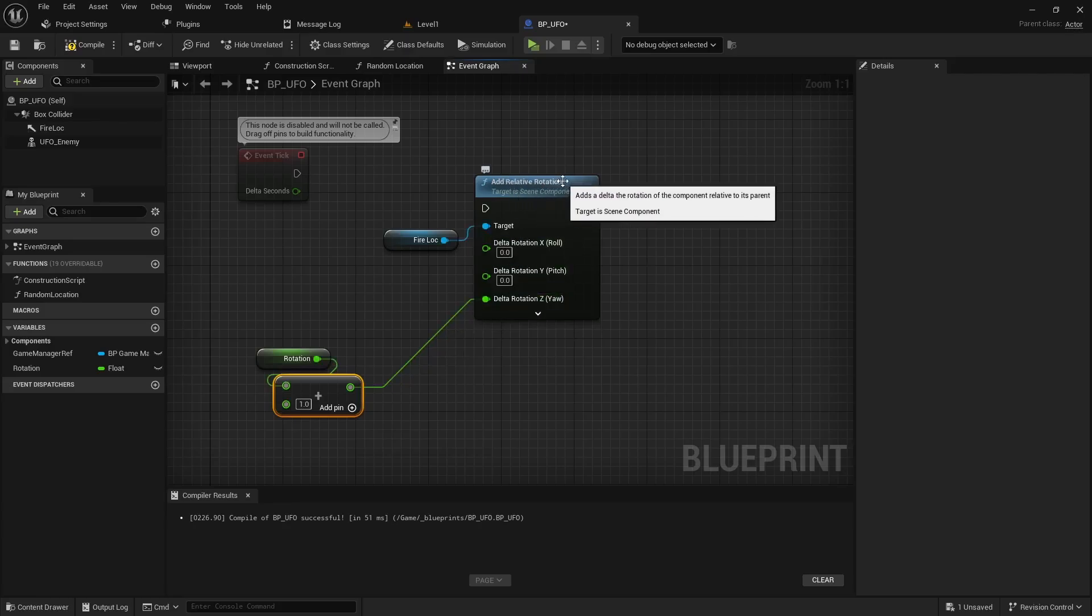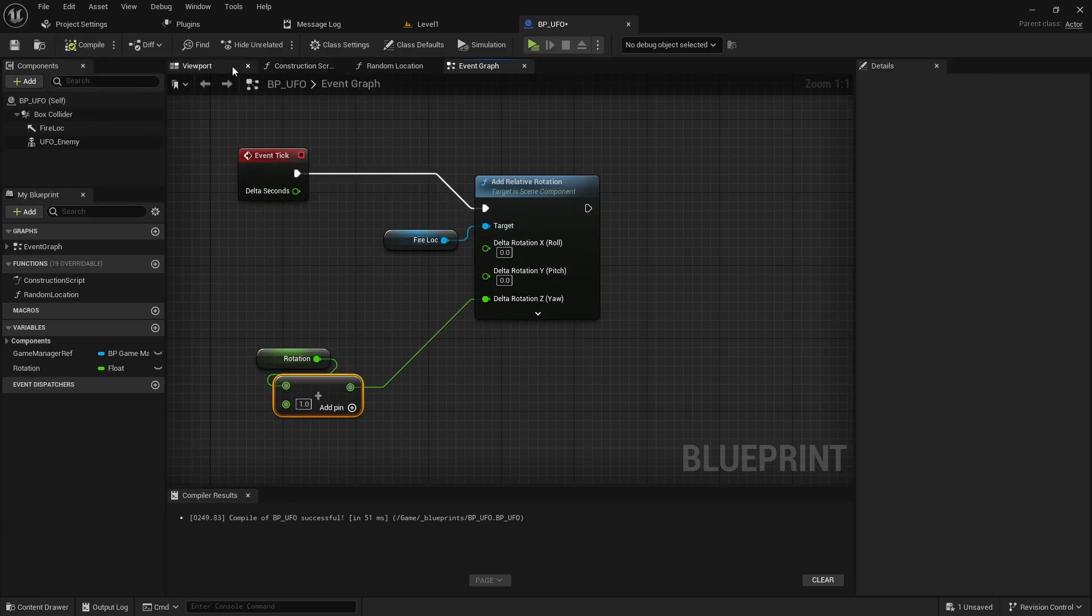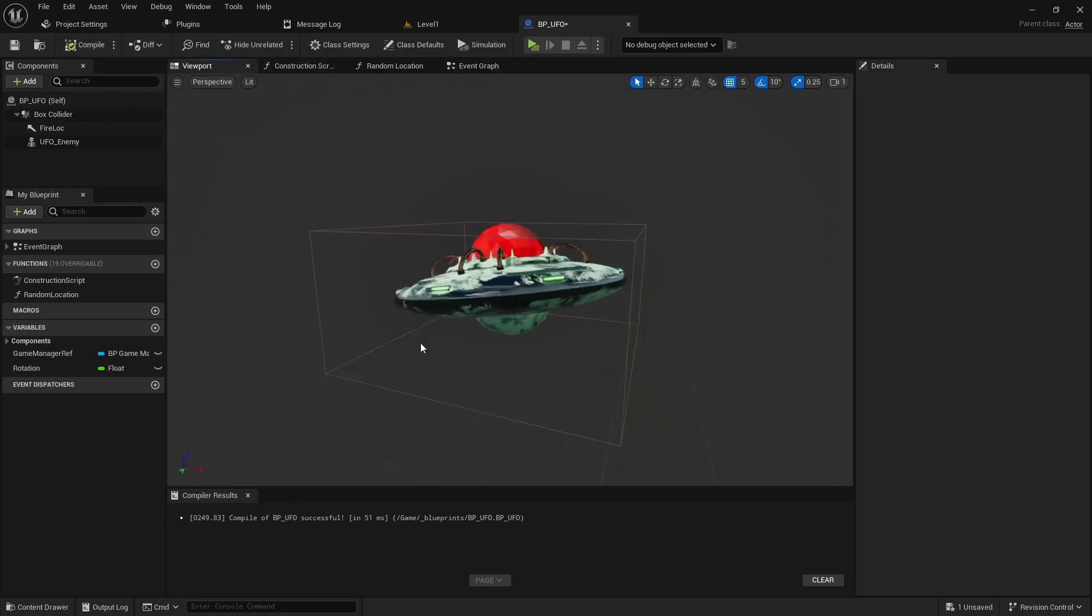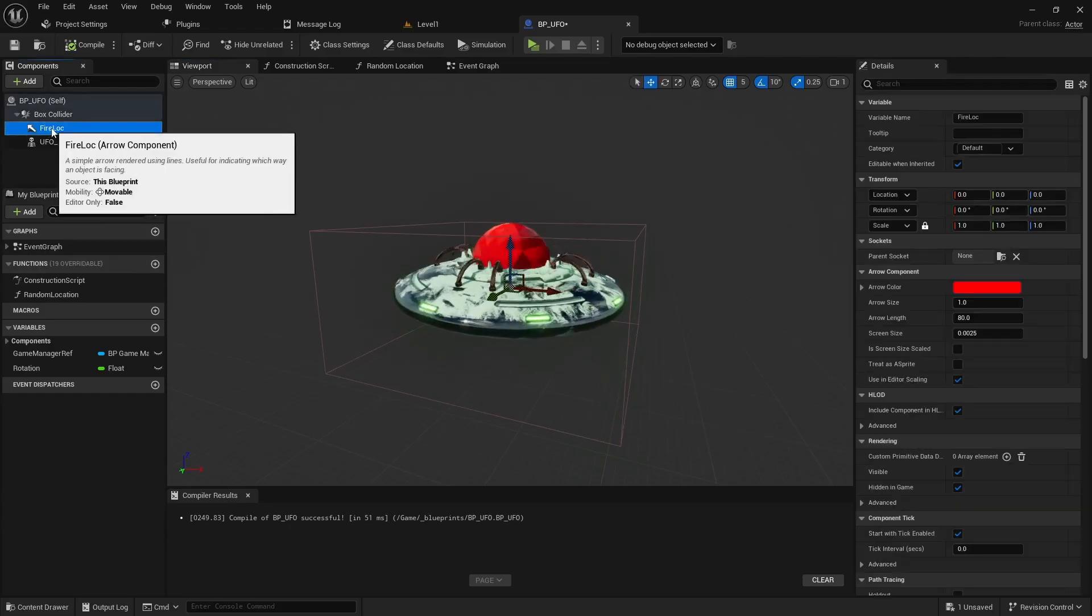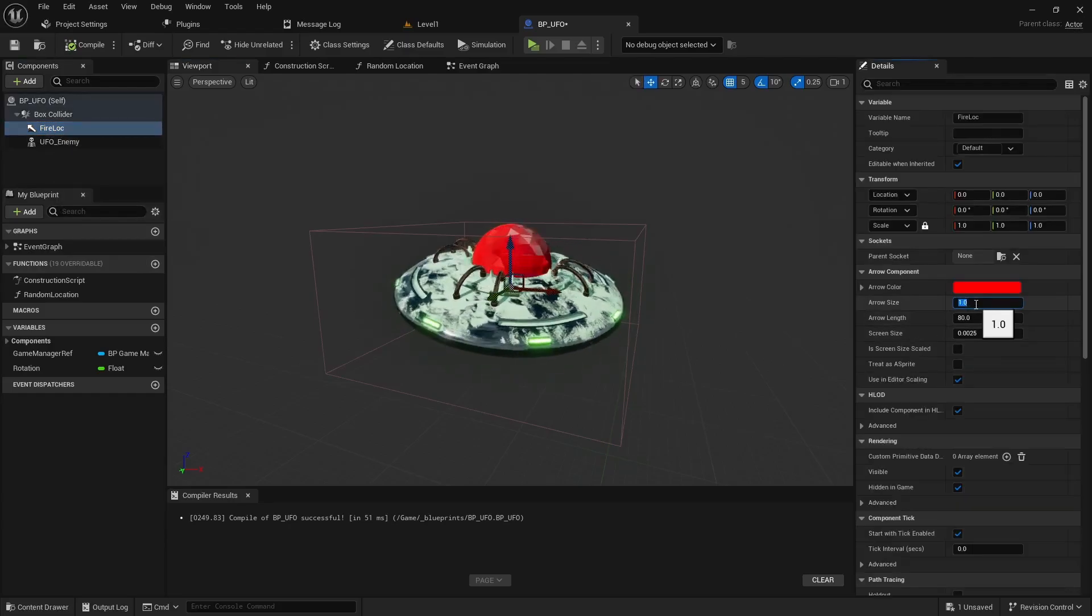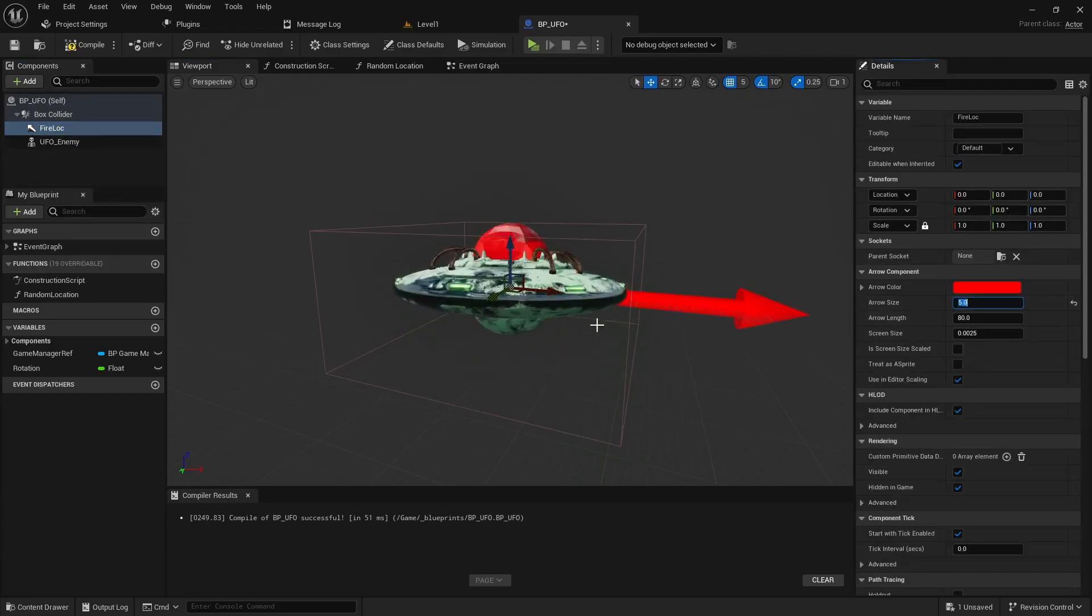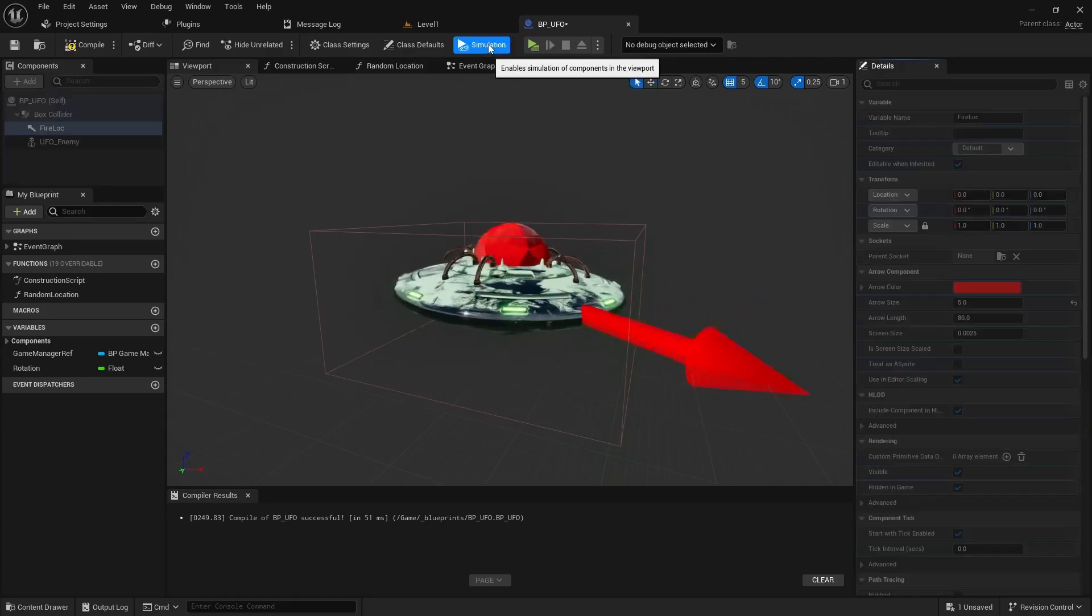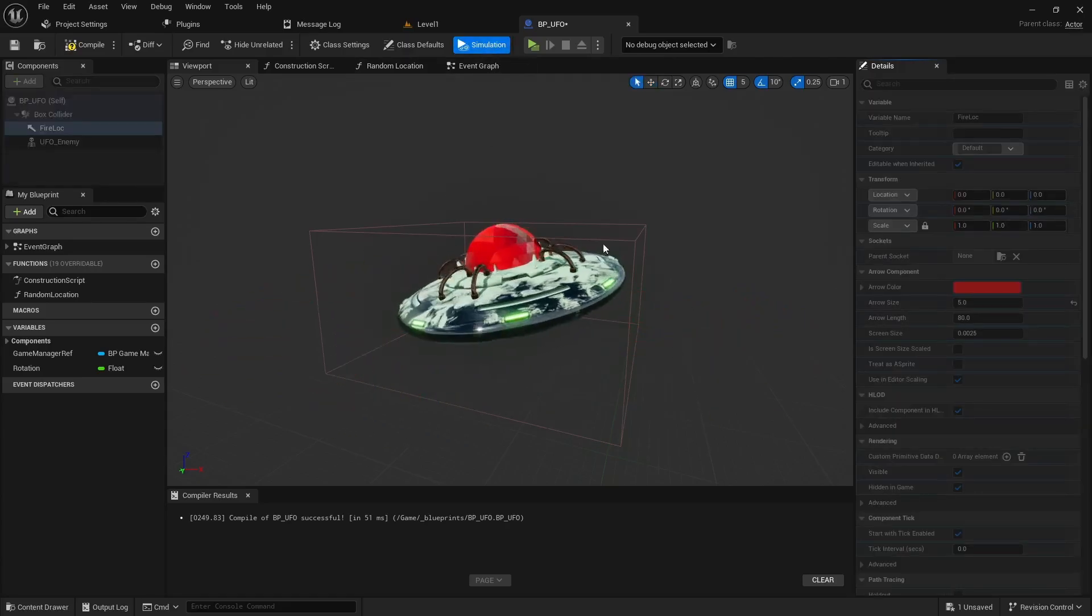I'm just going to add one degree every tick and then we will add that to our relative rotation. I'll bump this to five so you can see the arrow. If I hit simulate you'll just see this arrow rotates around.